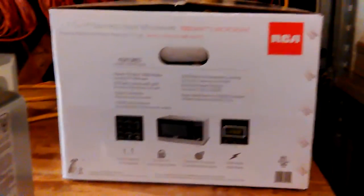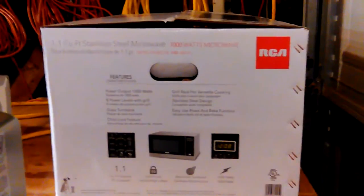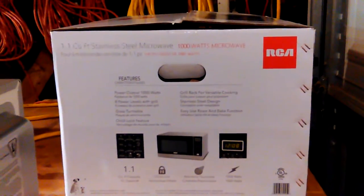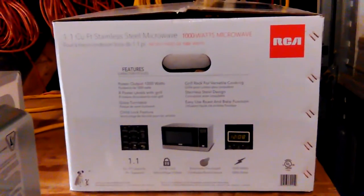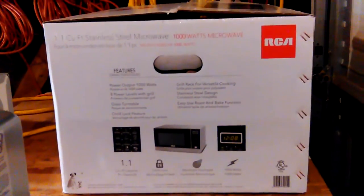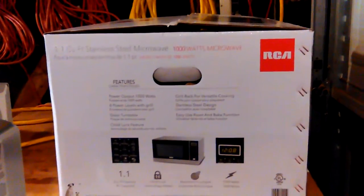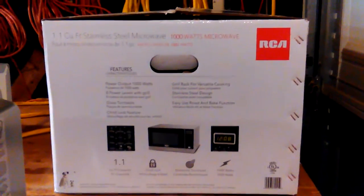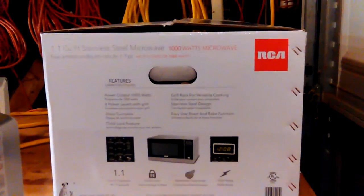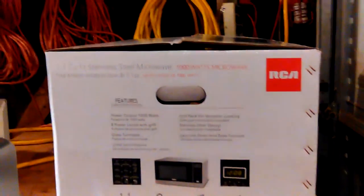So turns out it says sold by Amazon LLC, and once I went through it and actually did it, they'll pick it up for free. So that's good.